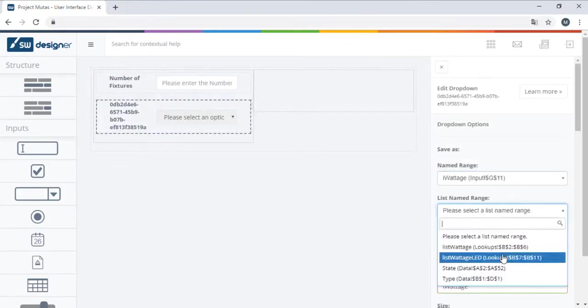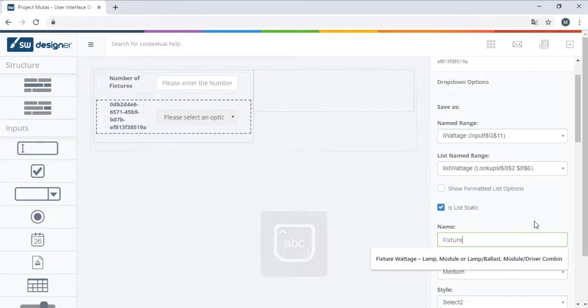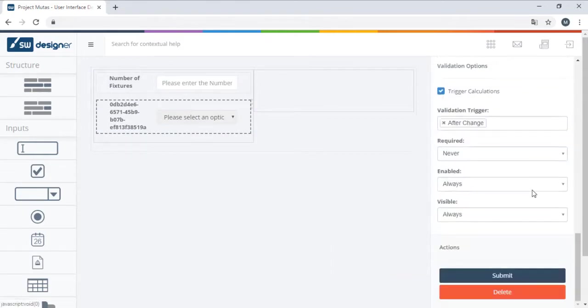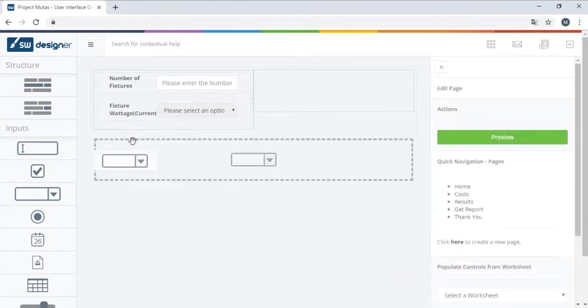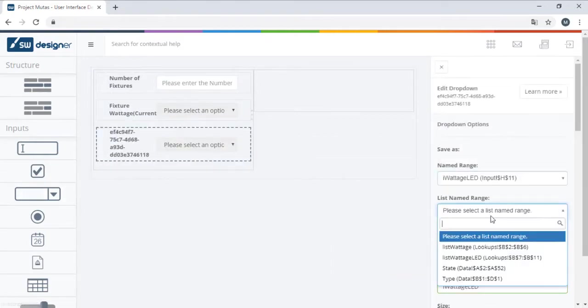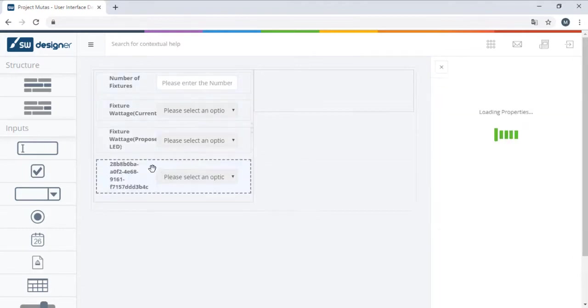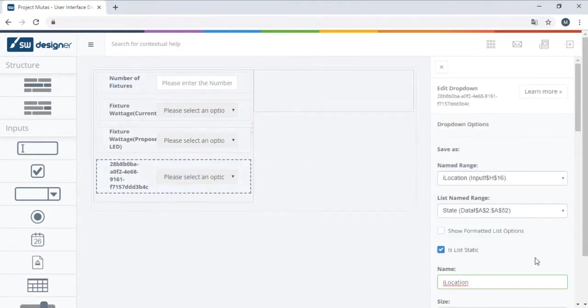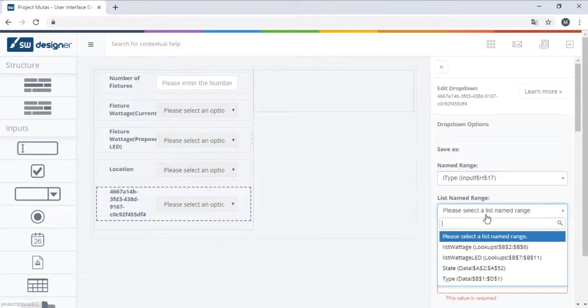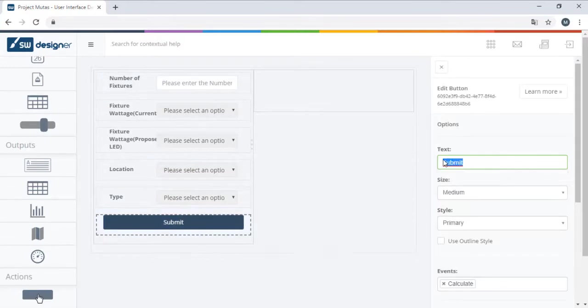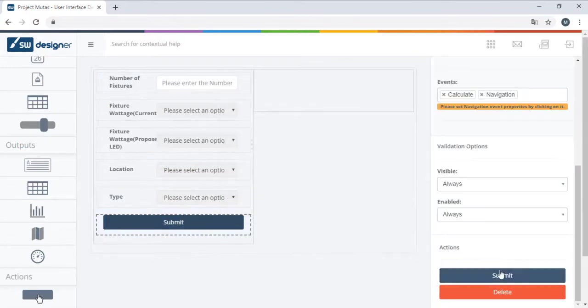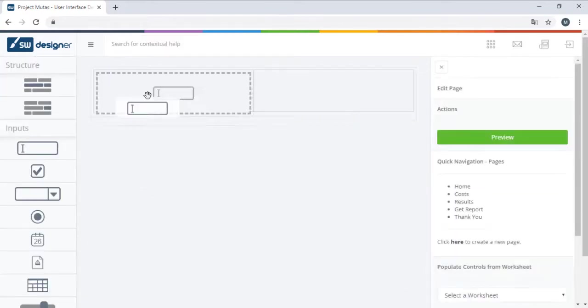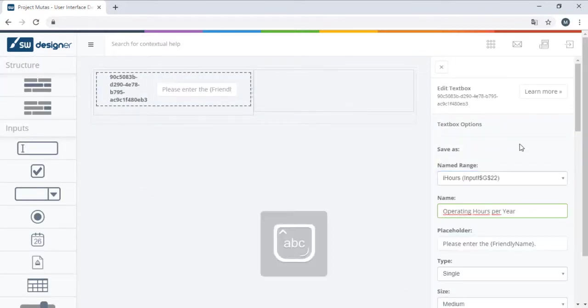All we need to do here is drag and drop the controls into the page and map them to their corresponding name ranges. The active user interface designer page can be switched between different pages using the quick navigation menu on the right.